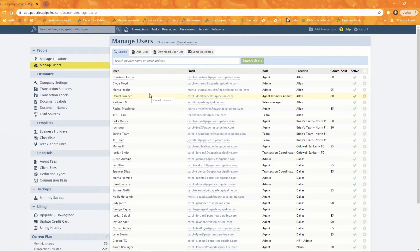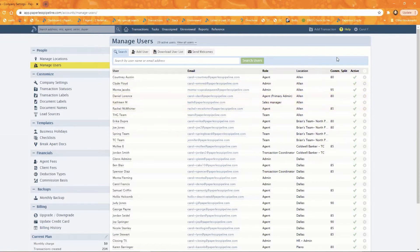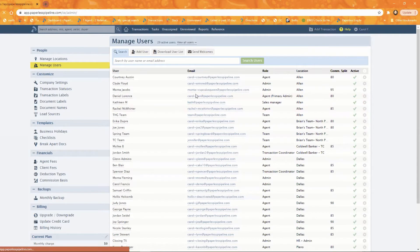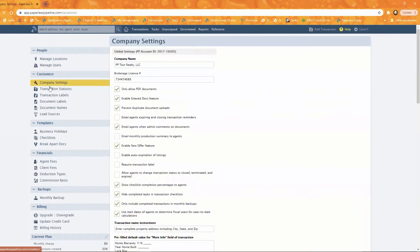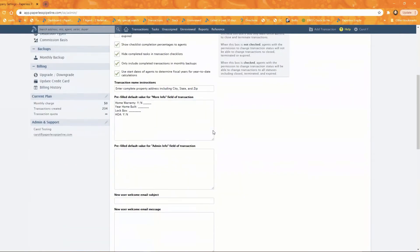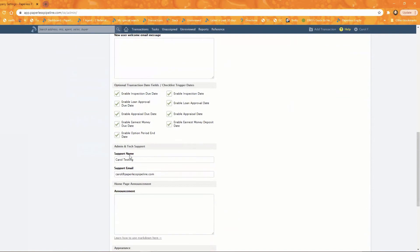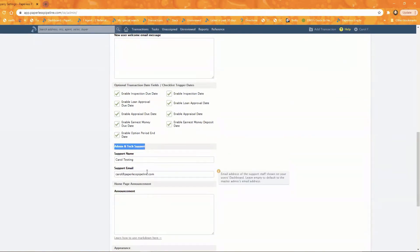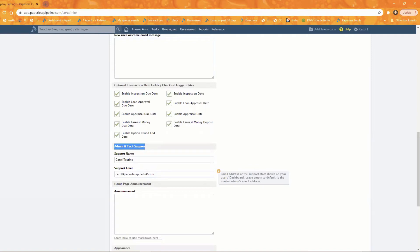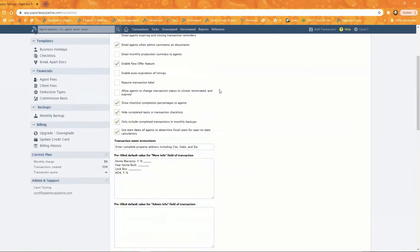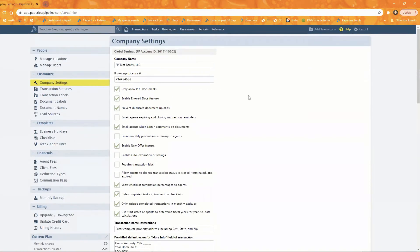If you don't specify a primary admin for a particular location, the system will use the admin that you've got set up for the whole company, which is under company profile. Actually, I could have picked company settings over here. Company settings. And then down here under admin and tech support, whoever you've got in this section, namely their email address, that will be the from for any location that doesn't have a primary admin specified. So it'll be from Carol from that email address. If they reply, it'll go to that email address.